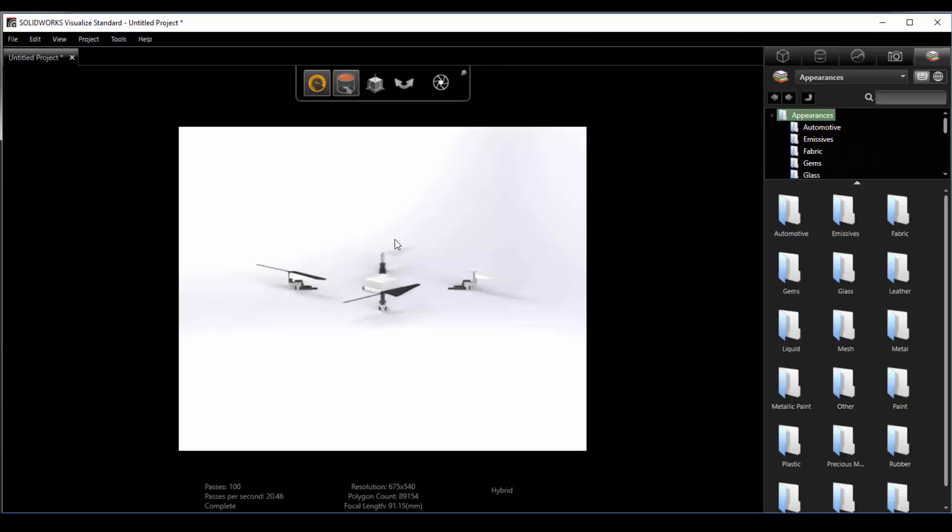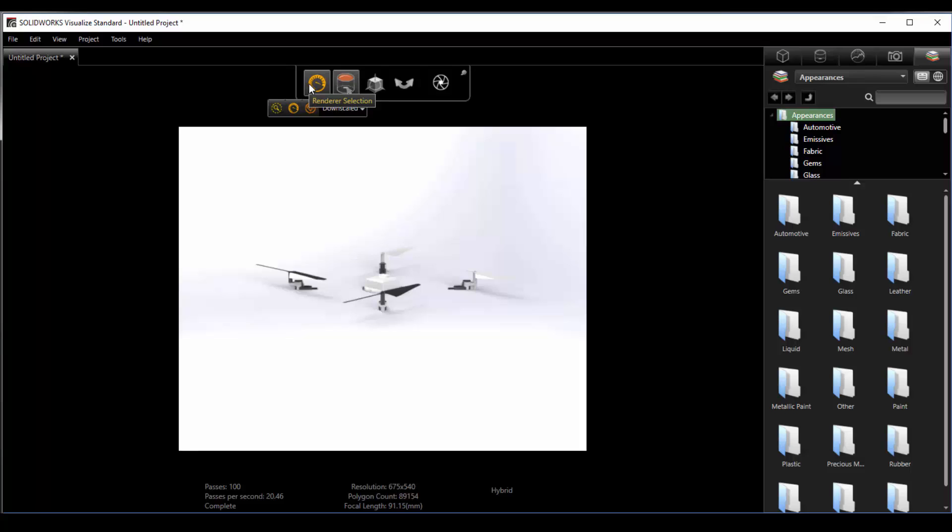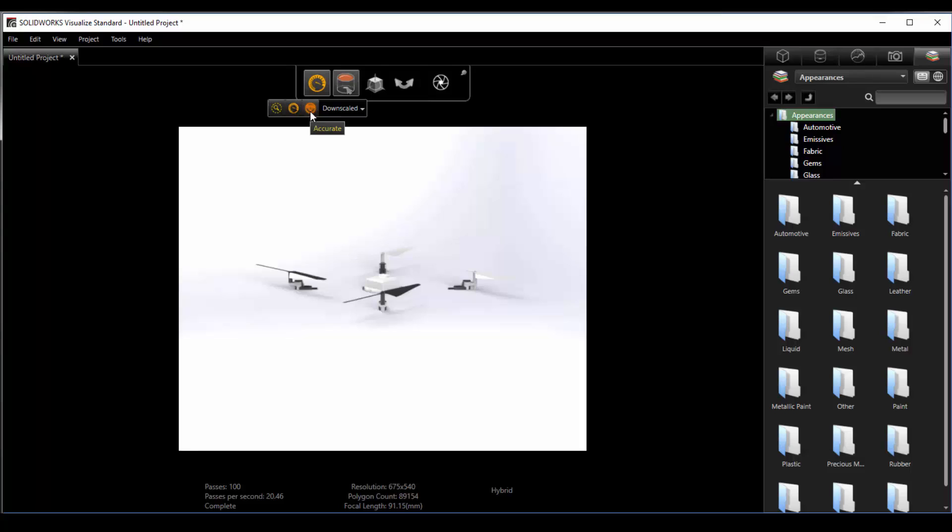On the display at the top our first option is to choose how we want our image to be previewed. Visualize does allow rendering in real time so we can choose to turn that off using the preview mode, set it to fast which is what I currently have, or set it to accurate which will give us a better image but will take more time to produce. I tend to leave mine on the middle setting fast so I can get a preview of the rendering as I'm working and then switch it over to accurate once I have things dialed in.